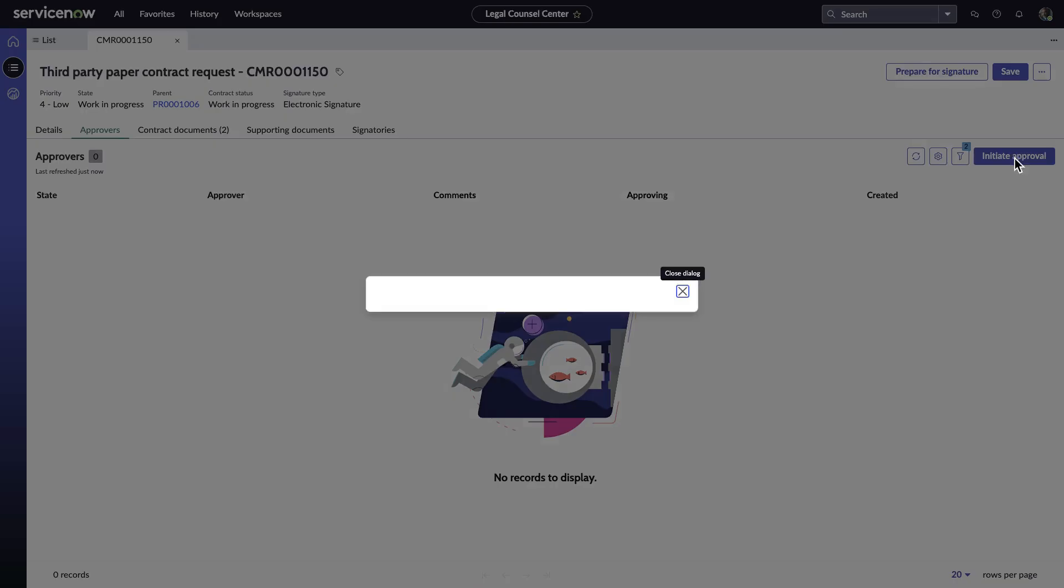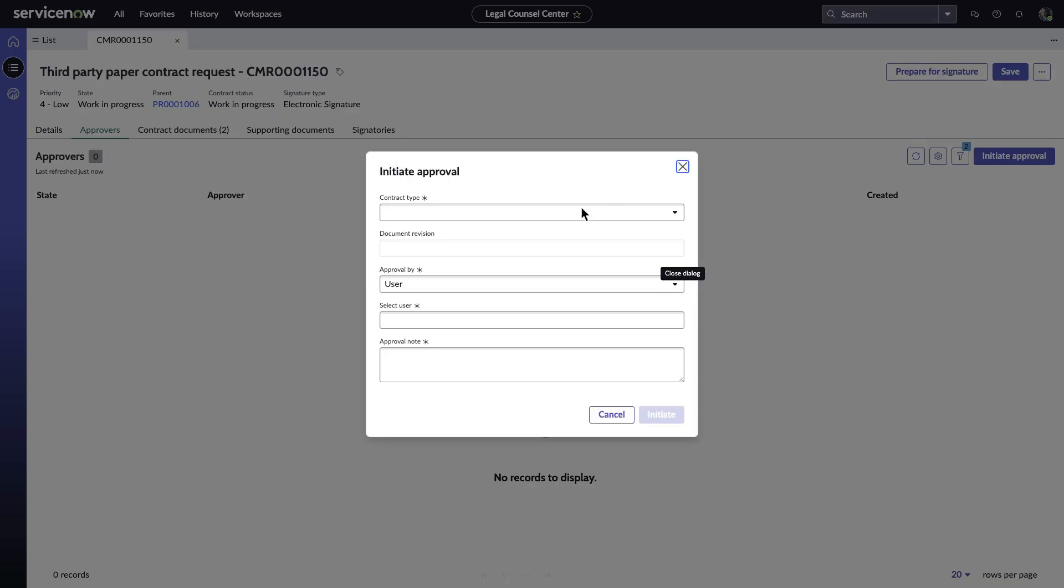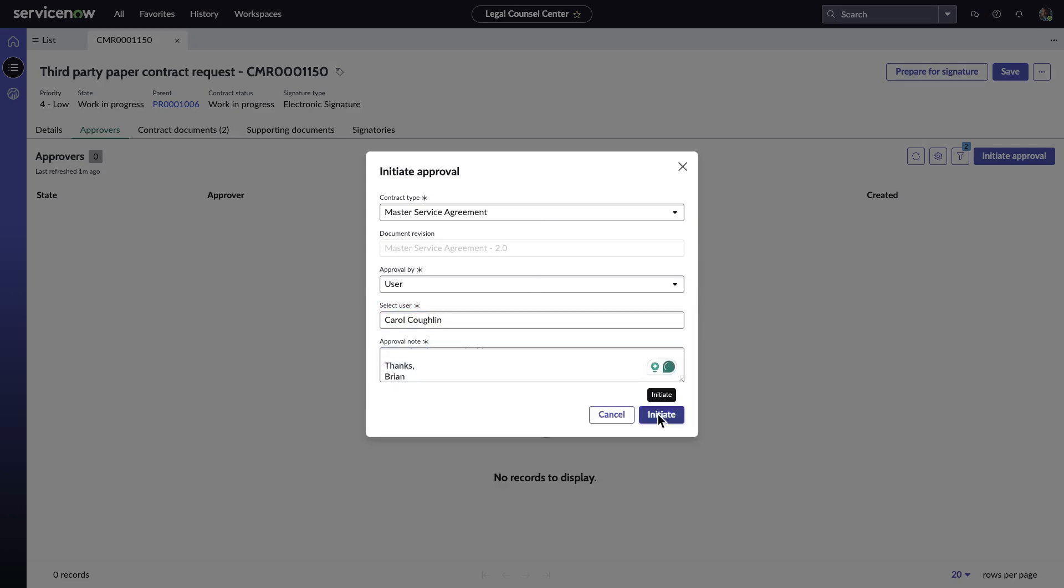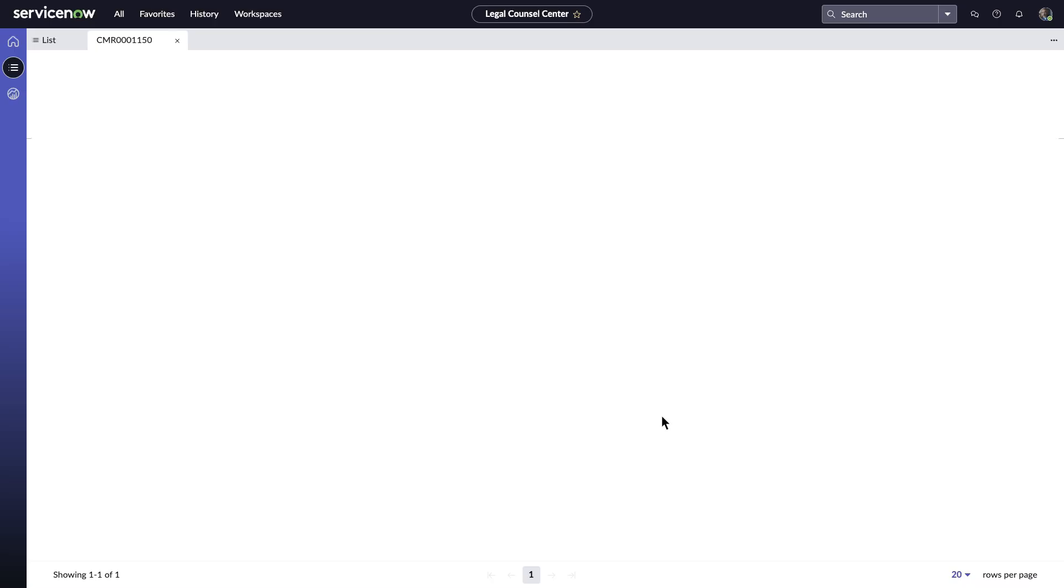If necessary, Brian can then seek approval for the final version of Master Service Agreement. He can easily add the approver and wait for their approval.